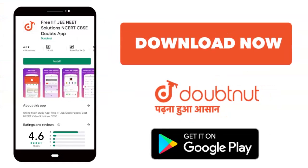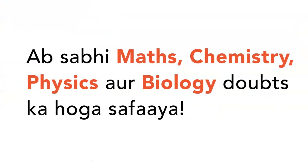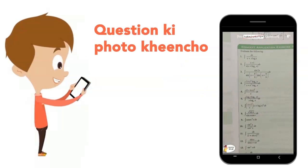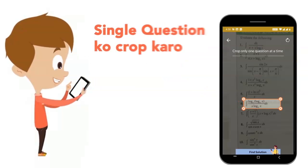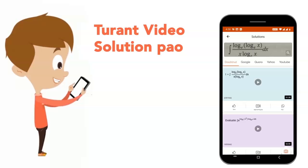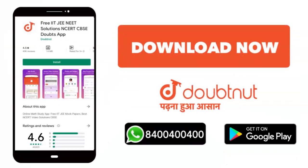Today we will download the Doubtnut app. Doubtnut will be available for all of your maths, chemistry, physics, and biology doubts. Just take your question's photo, crop it, and get a video solution directly. Download now!